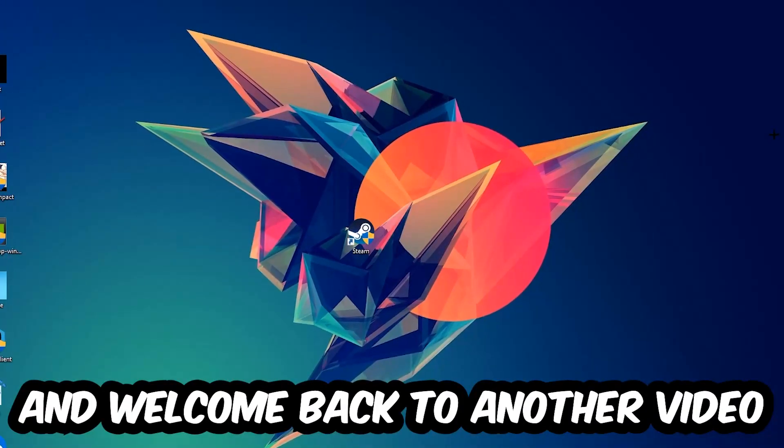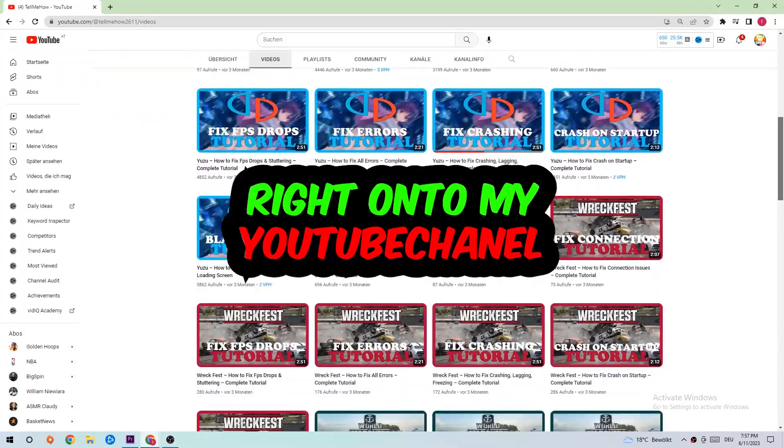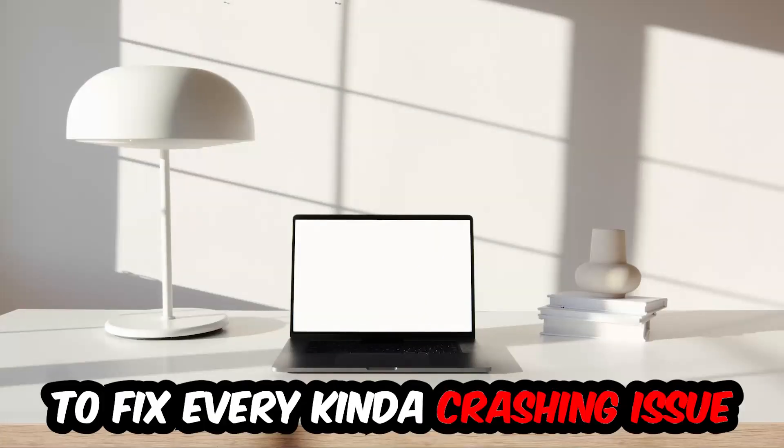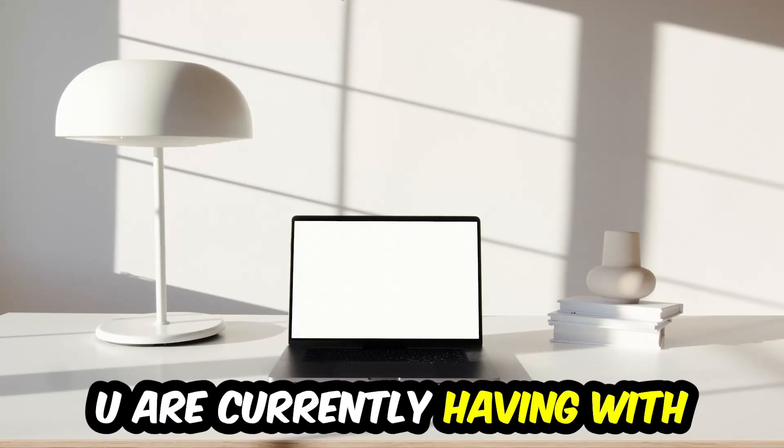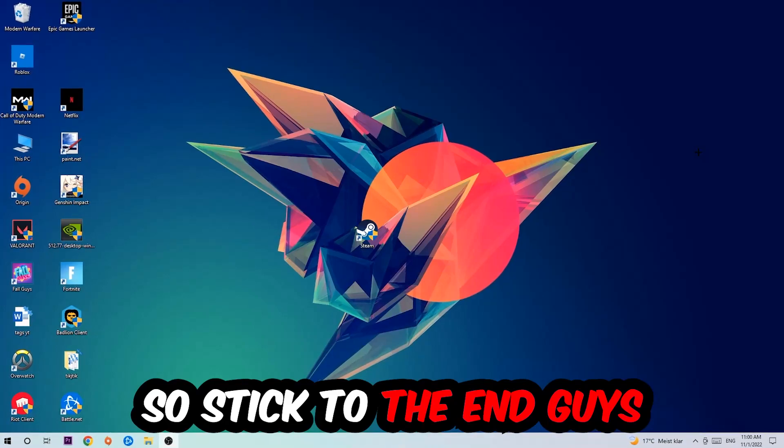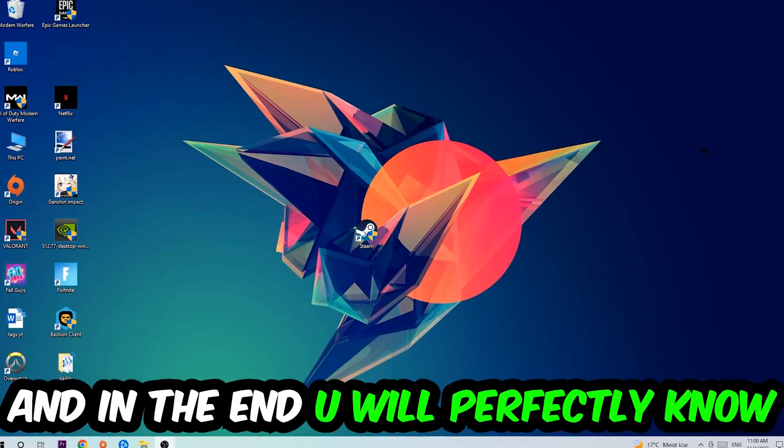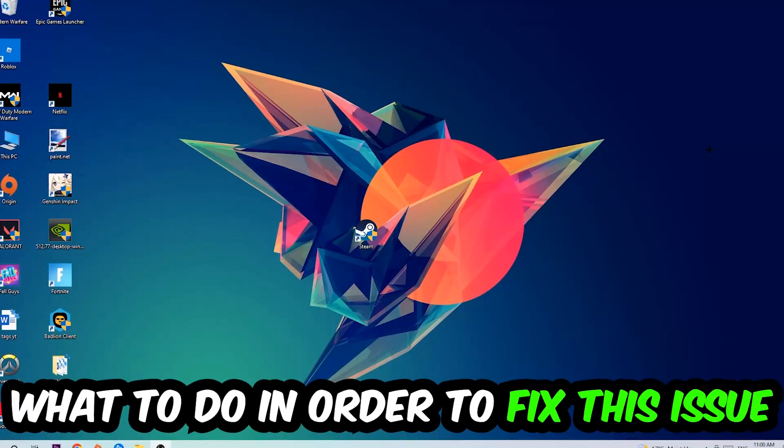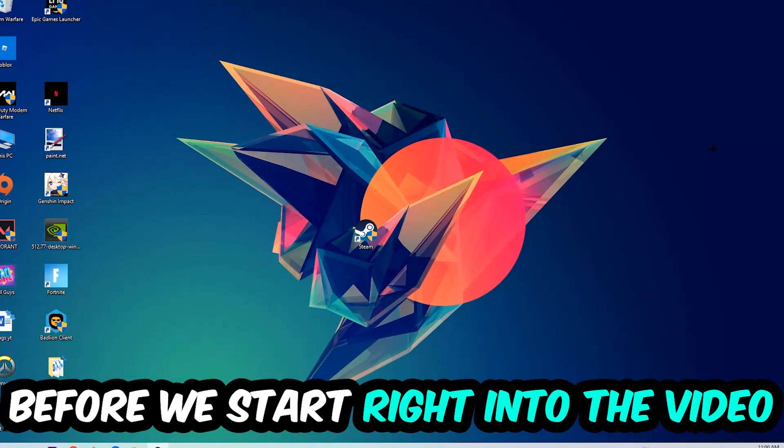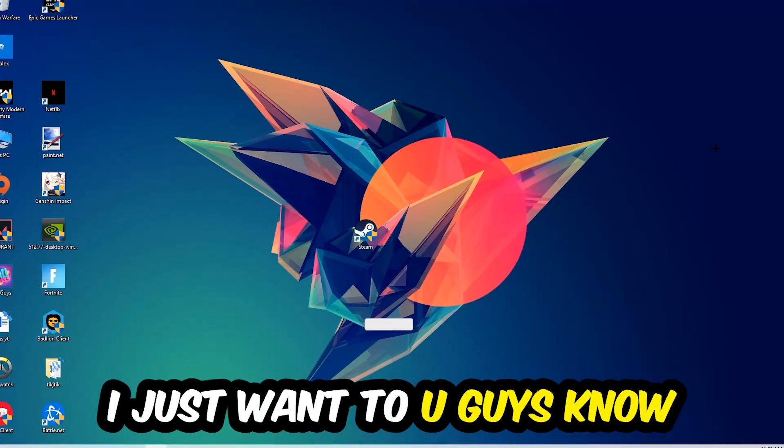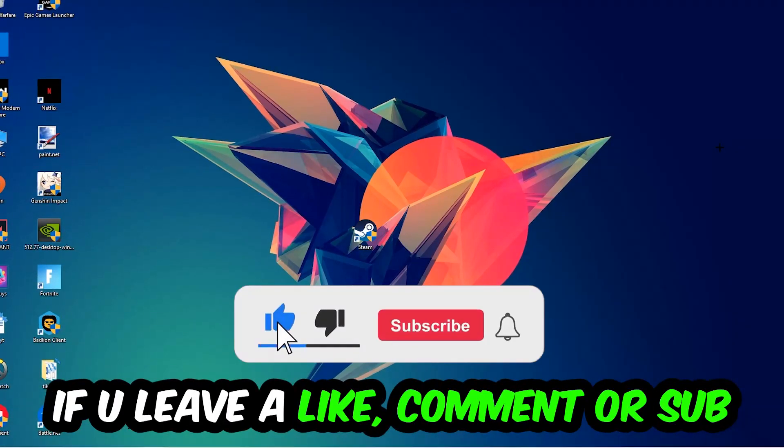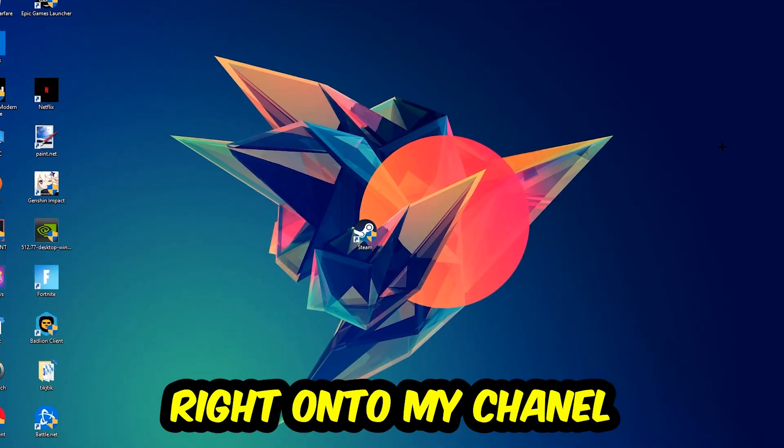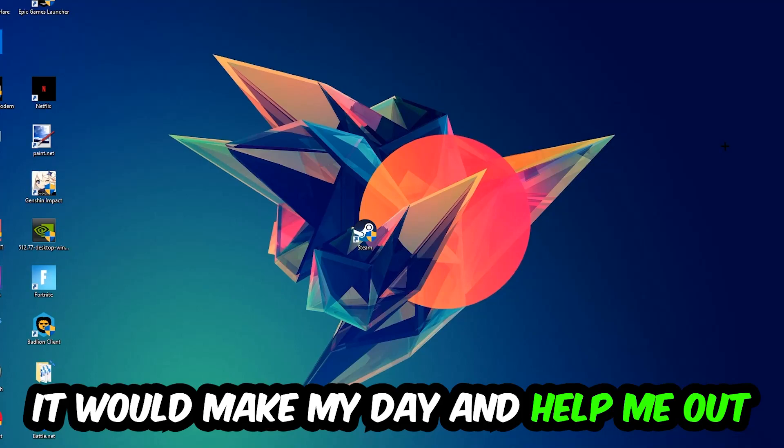What's up guys and welcome back to another video on my YouTube channel. Today I'm going to tell you how to fix every kind of crashing, lagging, or freezing issue you're currently having with War Thunder. Stick to the end guys, this will be a step-by-step tutorial and in the end you will perfectly know what to do. Before we start, I would really appreciate it if you would leave a like, a comment, or a subscription. It would really make my day and help me out as a little YouTuber.